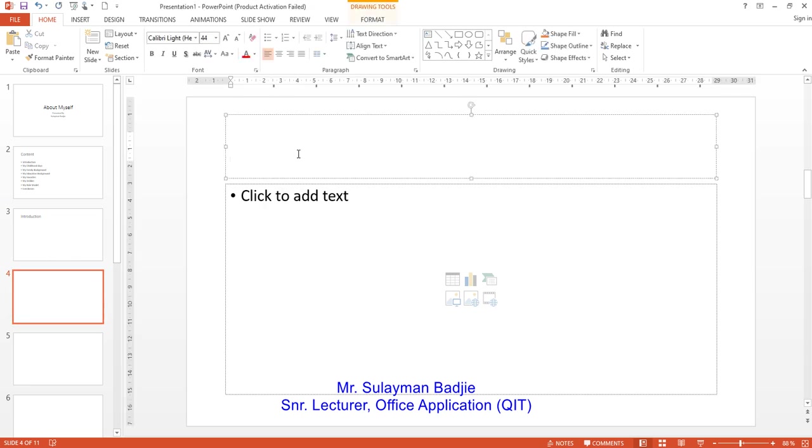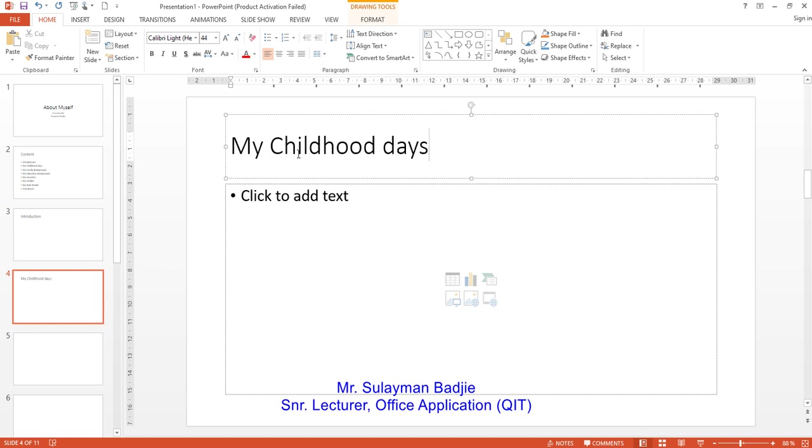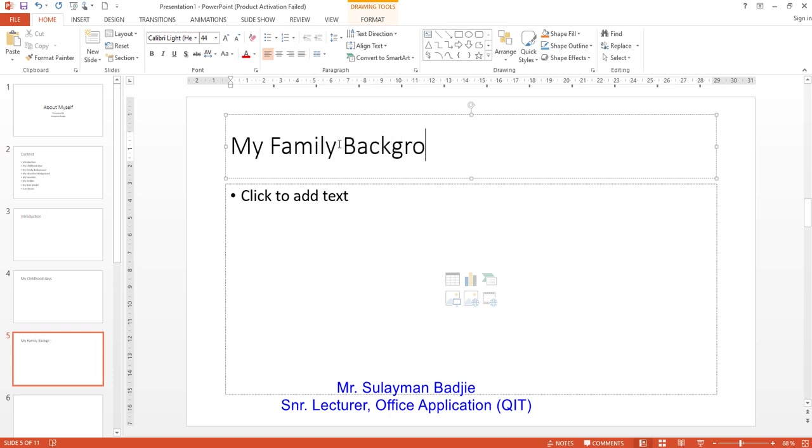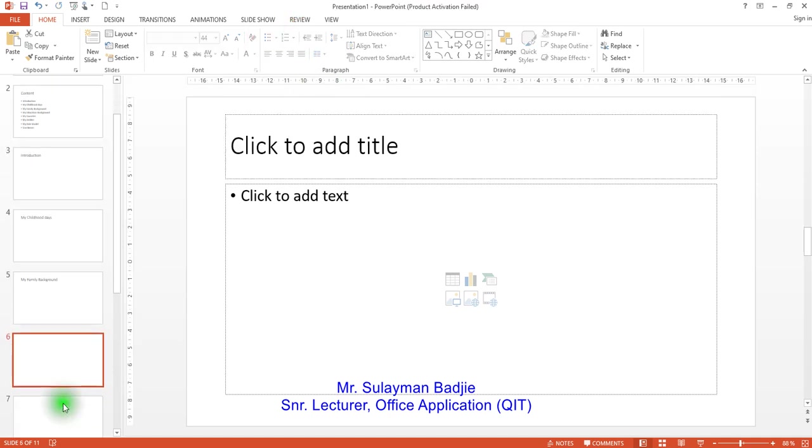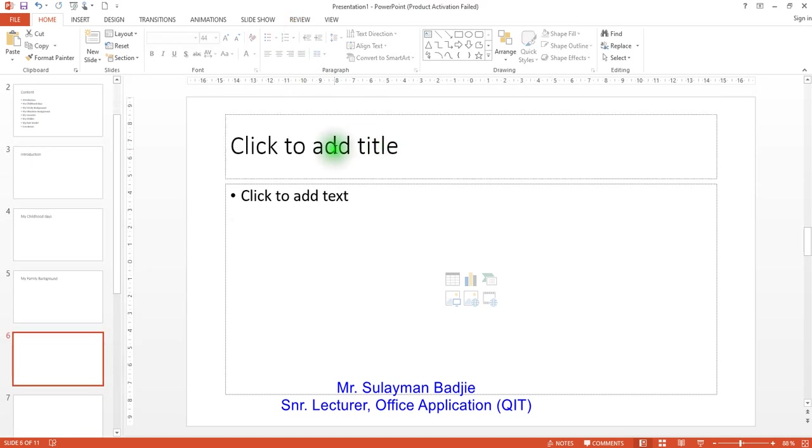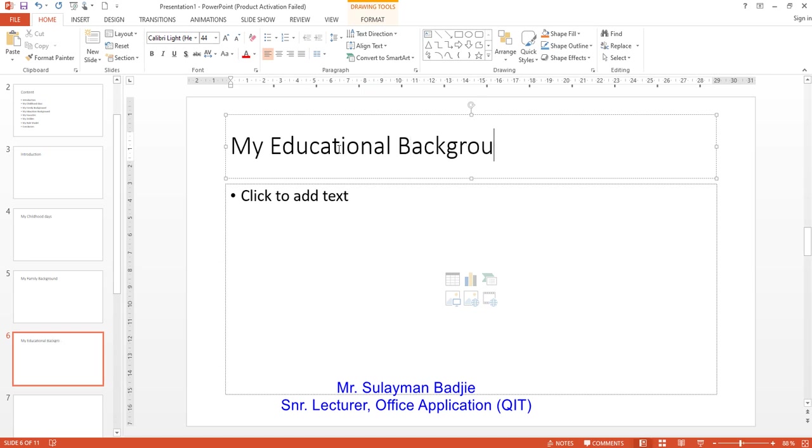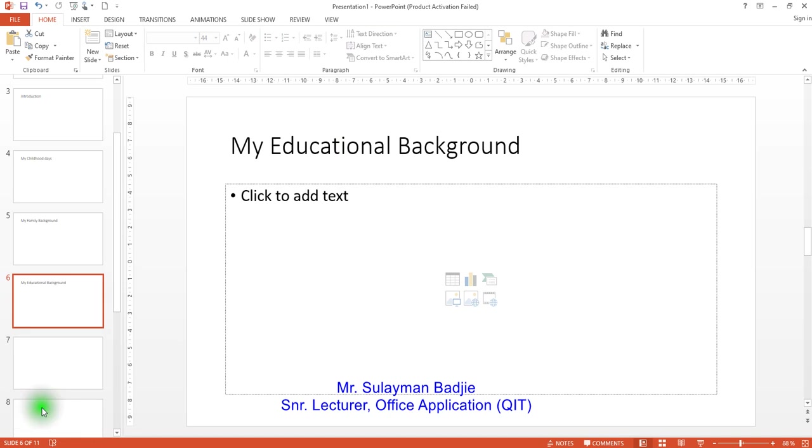Then you talk about, you click and type there, my childhood days. Then you go to the next one. You talk about my family background. Here you can talk about my educational background. So, it follows like that.